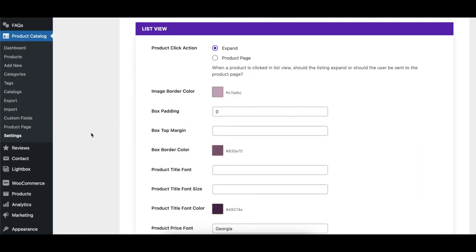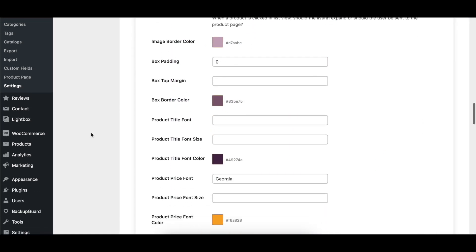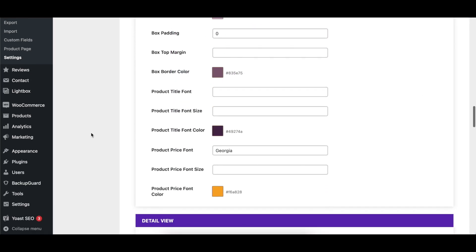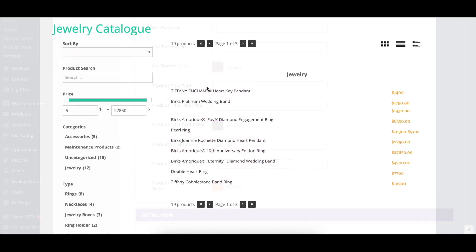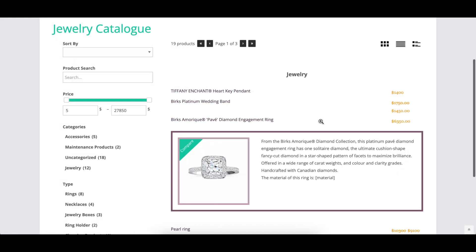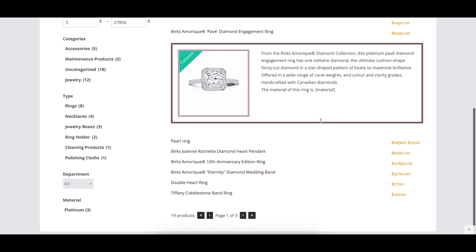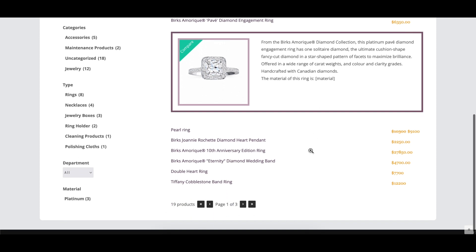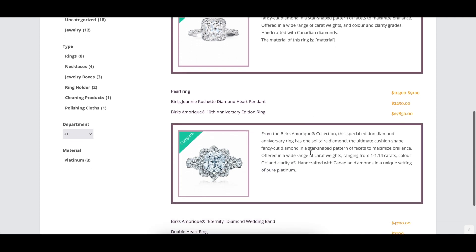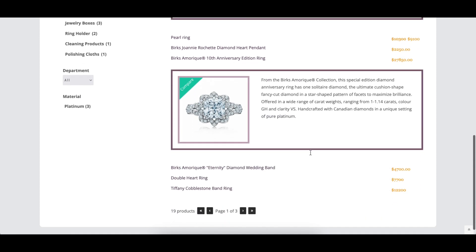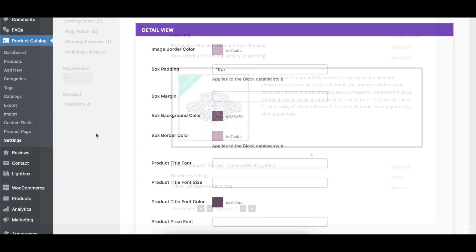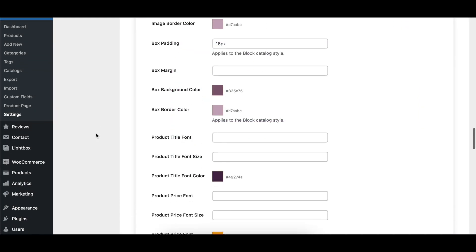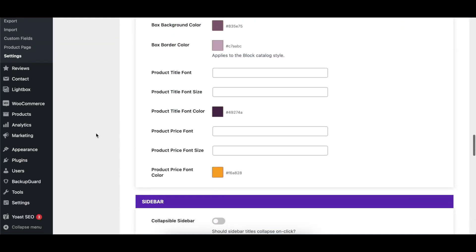The List View section has options which control various aspects of the list view, including what happens when clicking on a listed product, the image border, box padding, margin, and color, as well as the font family, size, and color of the product title and price.